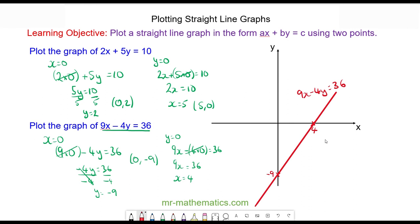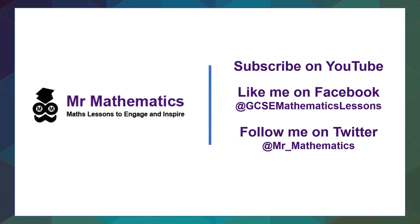Thank you very much for watching. I hope you found that useful. Thanks again and take care.